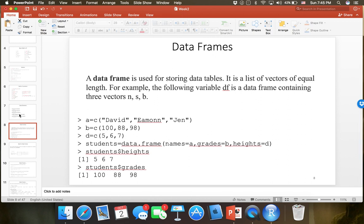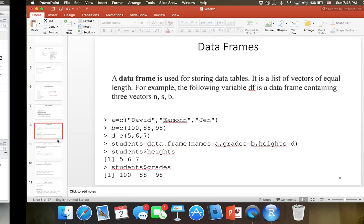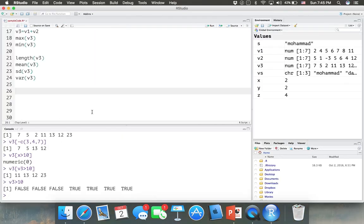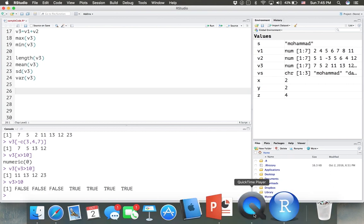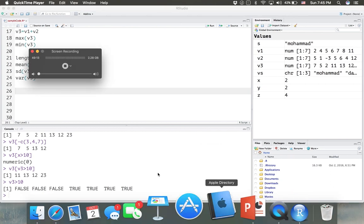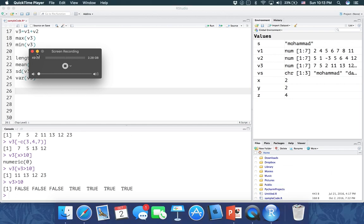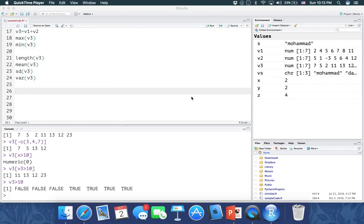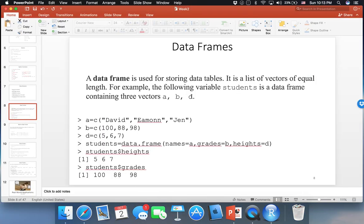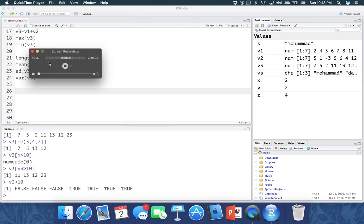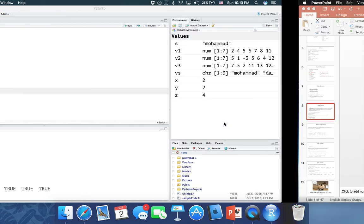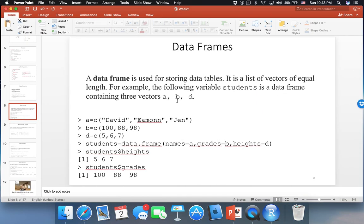Before getting to data frames, let's take a quick break. Now let's continue — the next concept is data frames. Data frames are one of the very useful and super important concepts in R. We're going to use data frames a lot.